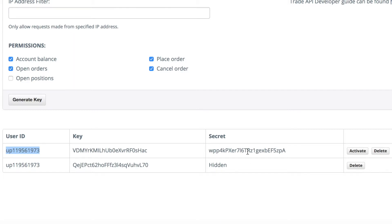Make sure you save these in a safe place because once you activate them, it's going to hide the secret key. So make sure you put them into a notepad, and then I'm going to show you later how you're going to put those into Zooportrade.